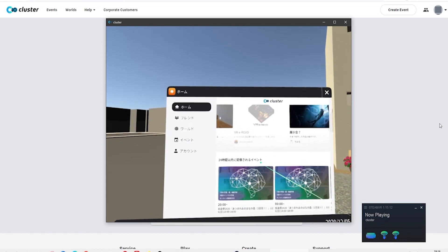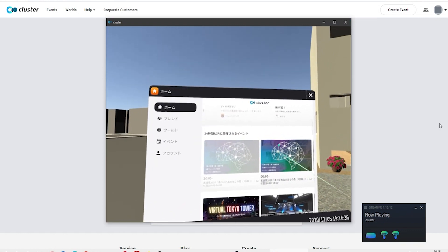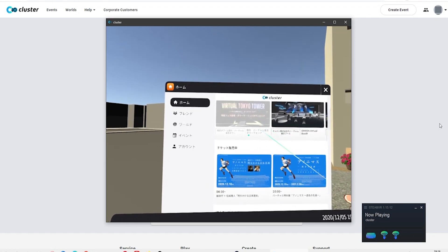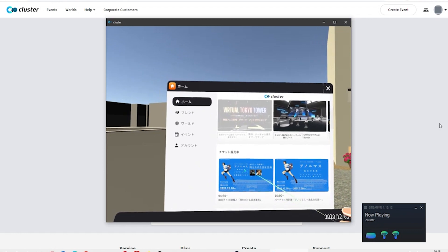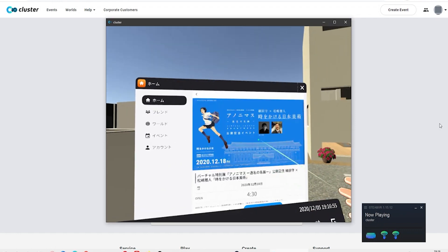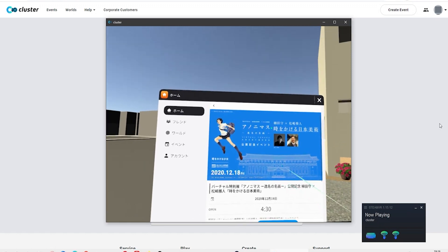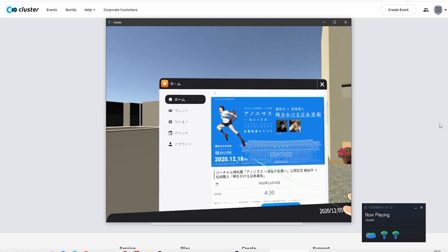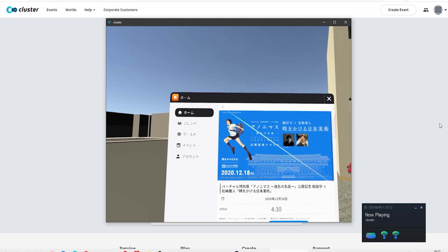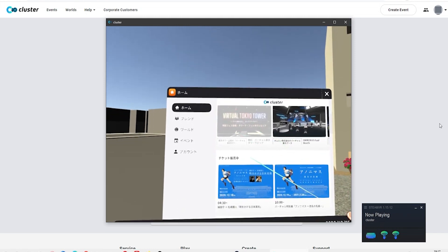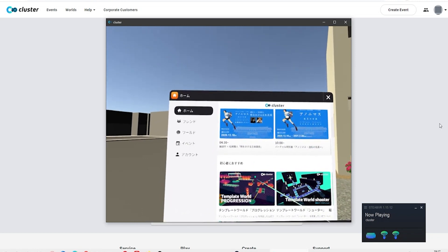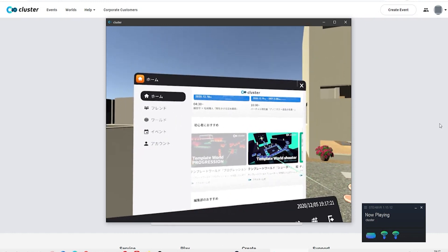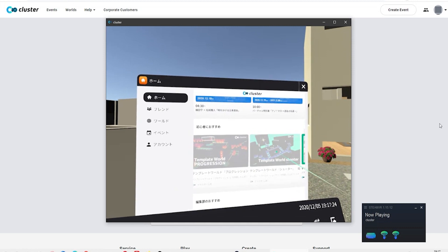You can also see what events are happening in the next 24 hours and which tickets are on sale. For example, there's an anime art show in Cluster on the 18th that I'm really looking forward to — we'll go check it out and show you guys. Some events require tickets to enter. If you're a beginner and just want to try it, you can select a template world to get started.